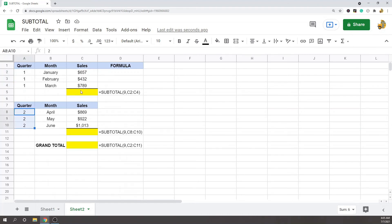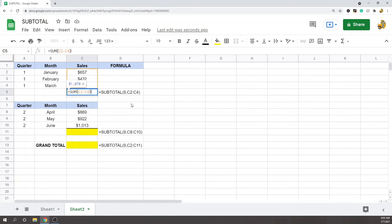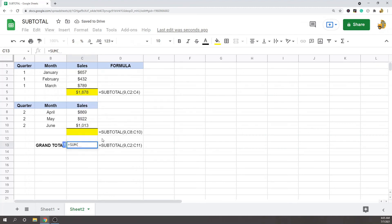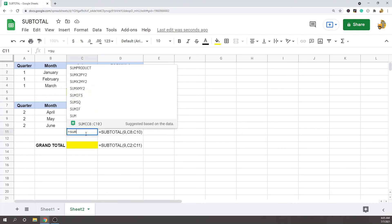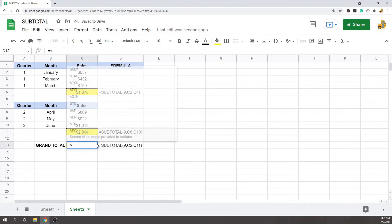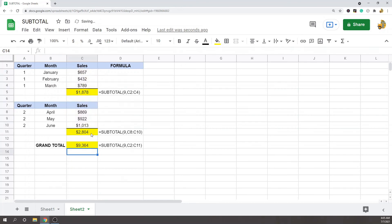If I use a normal formula like sum here, then if I sum this entire range, what ends up happening is I'm basically double counting because I'm counting these and I'm counting this. So you can see it's double counting.